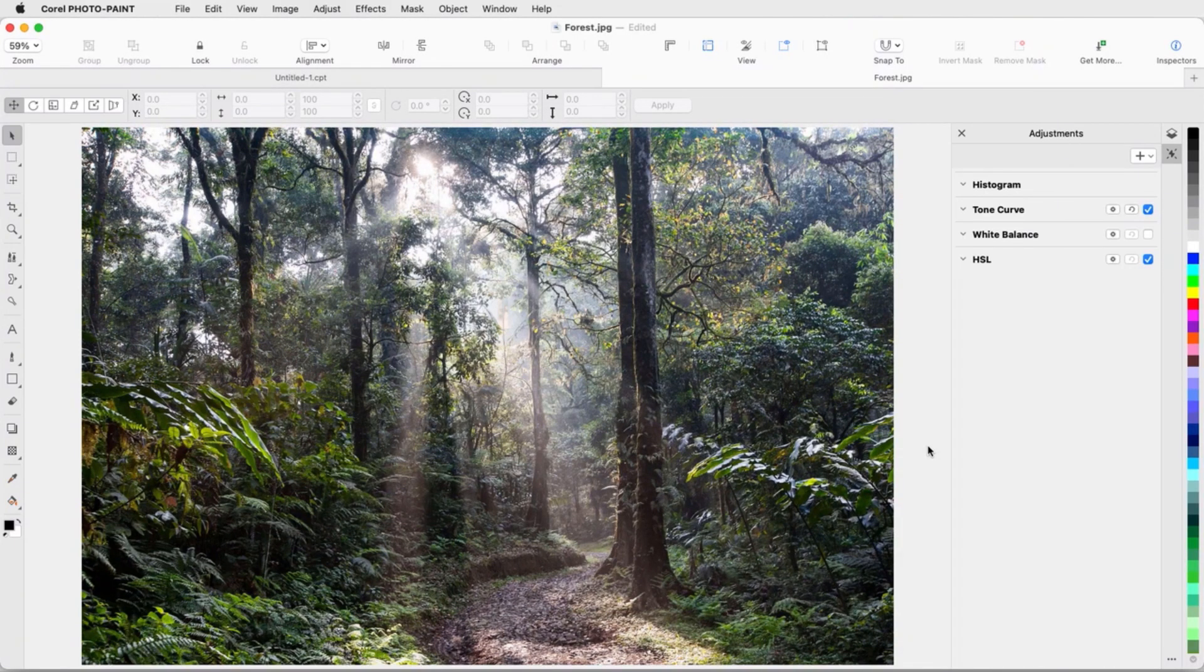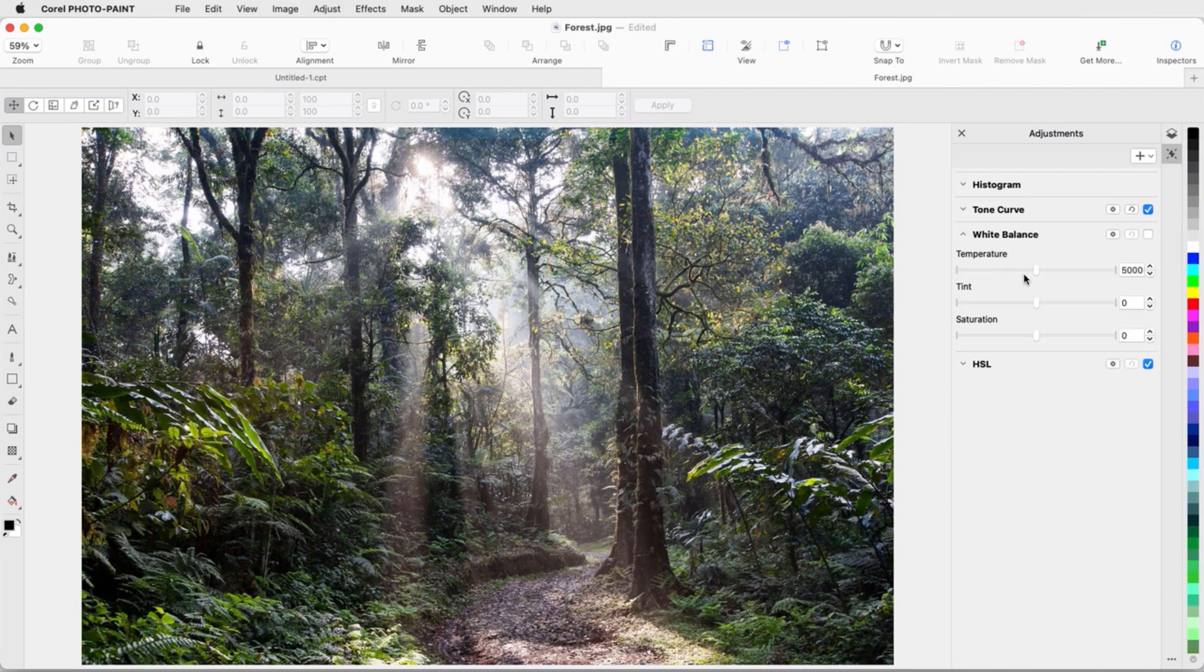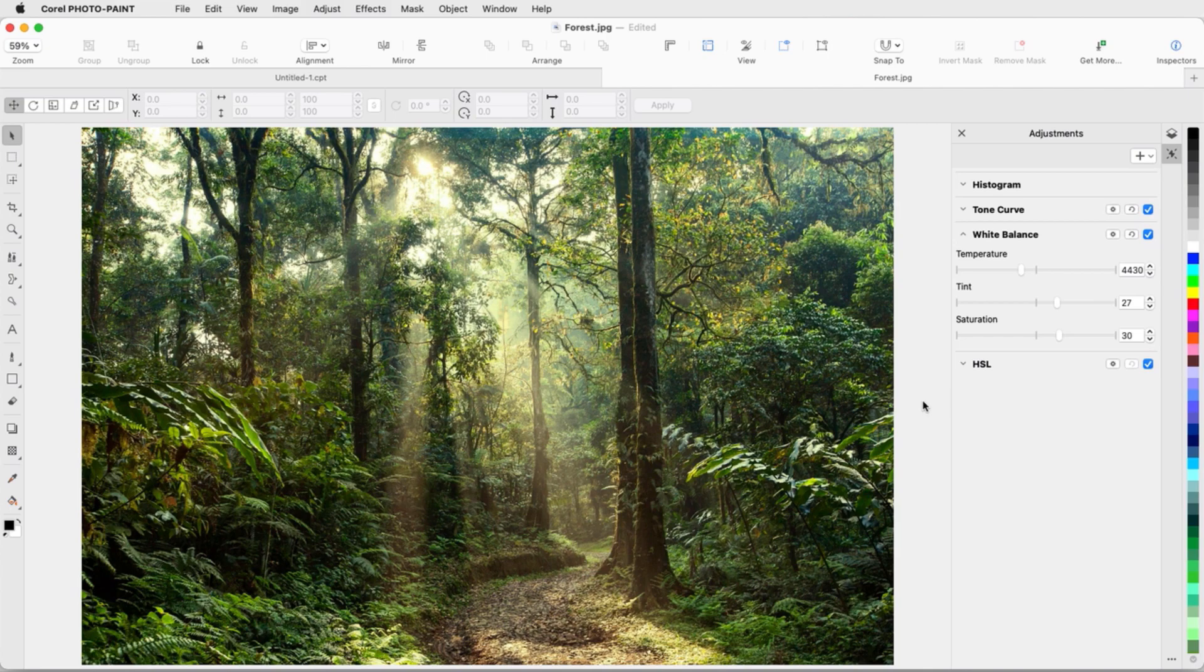To give this forest photo a brighter appearance, I'll open White Balance, reduce the temperature, and increase tint and saturation. To see the filter effect, I can toggle it on and off.